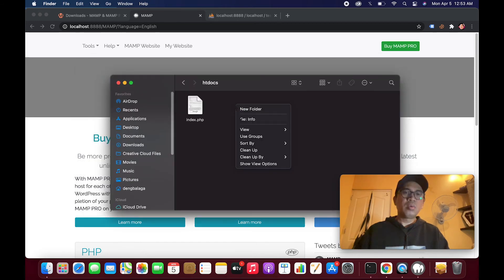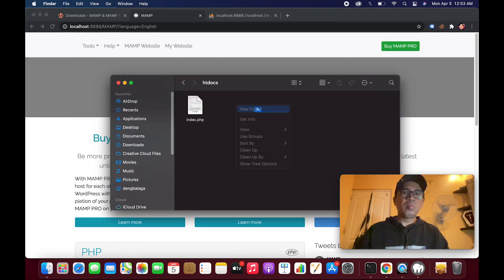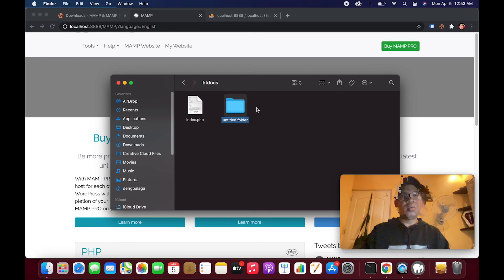So anything you put here will be your site.